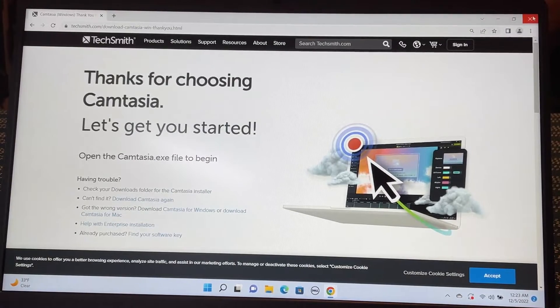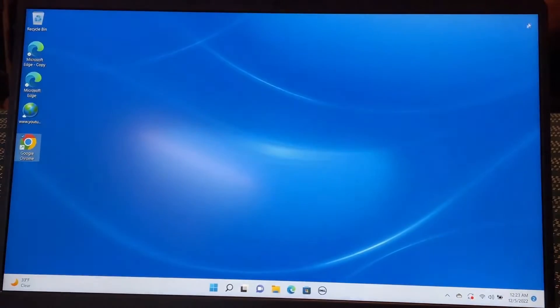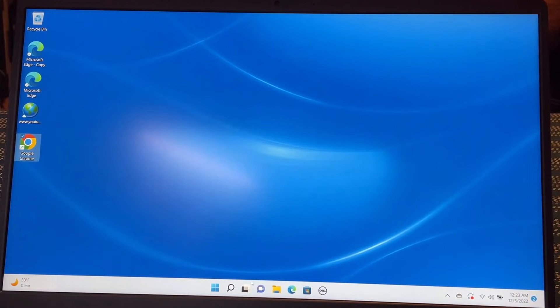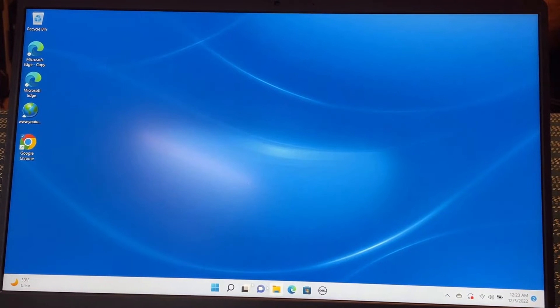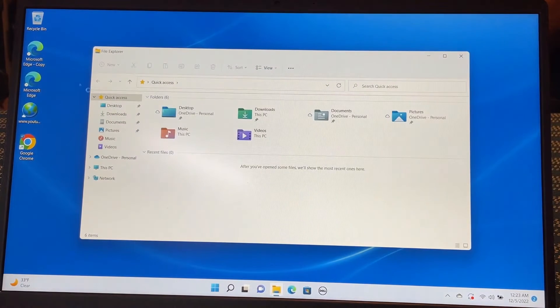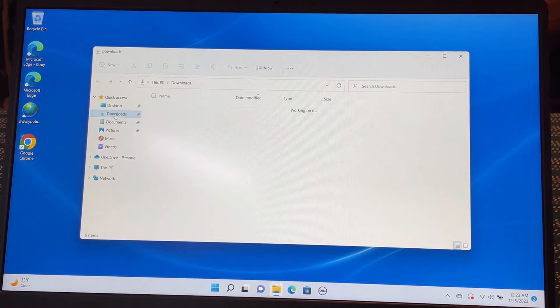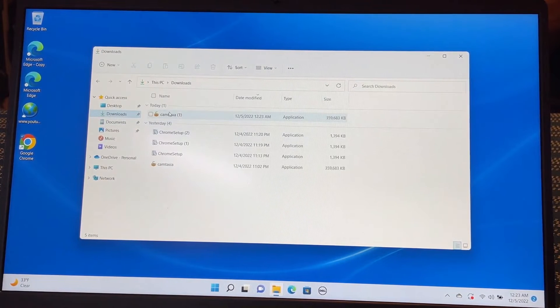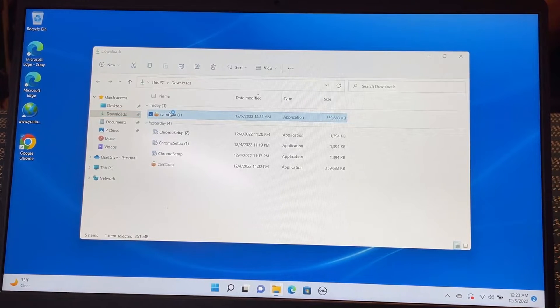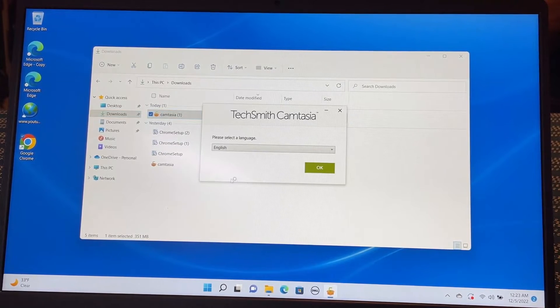So let's go to my download folder. Download, I have Camtasia here. Double click the Camtasia.